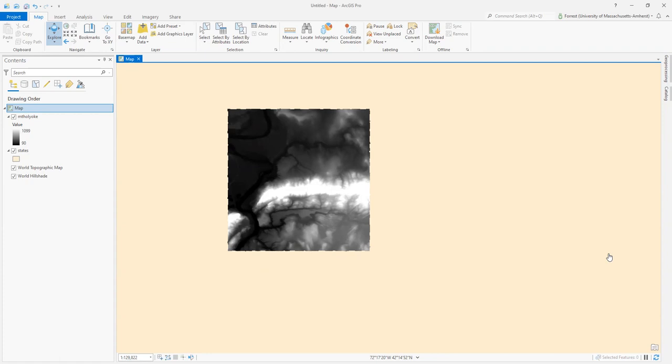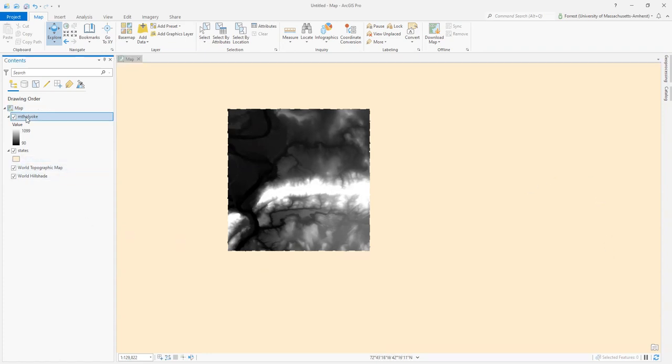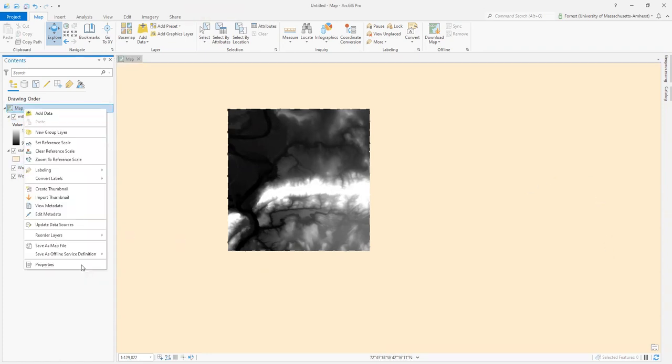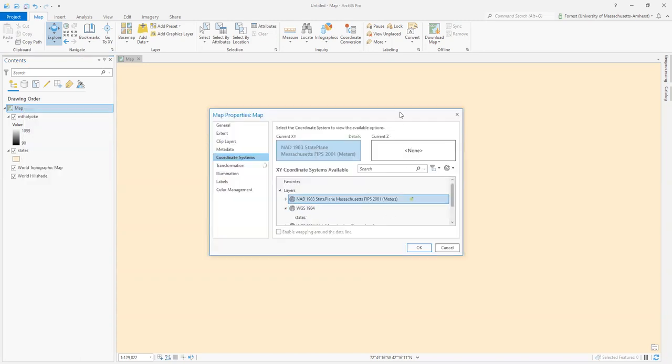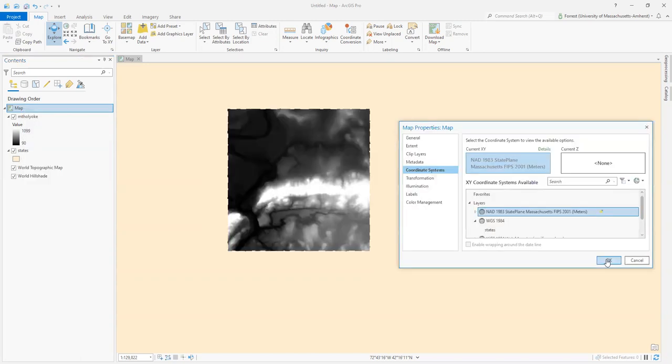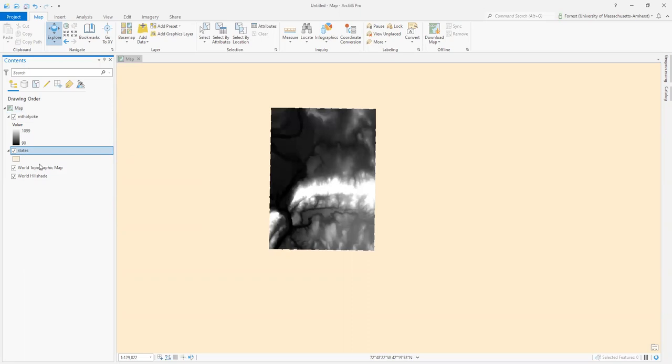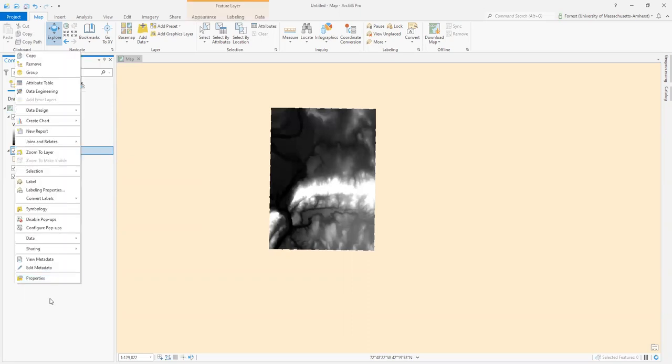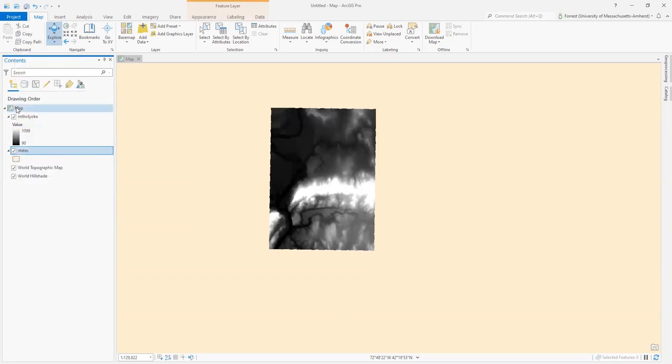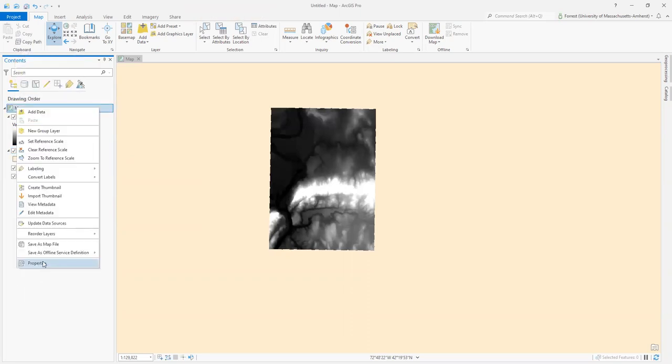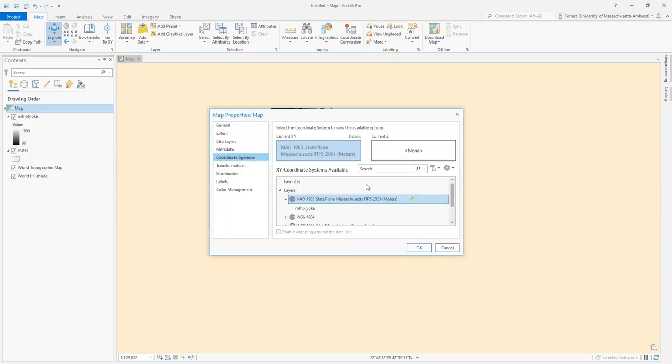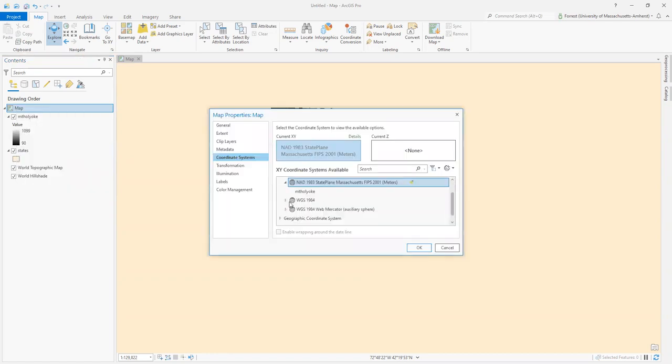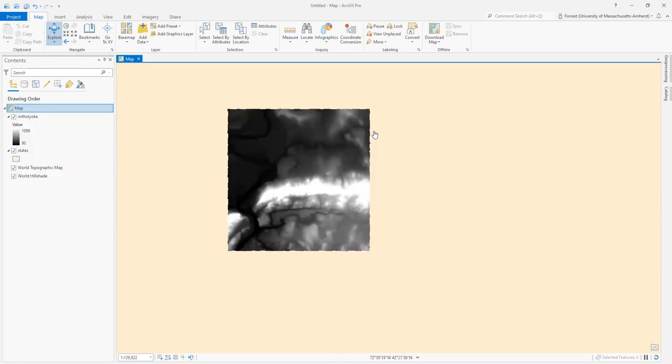As you explore your GIS practice, you'll figure out the right approach for you. This video covered basic on-the-fly projection changing in ArcGIS Pro. We looked at the Mount Holyoke layer with State Plane Massachusetts, then added a states layer with WGS 84. We saw how changing between them on-the-fly changed their appearance but not how they're stored. We'll change the stored projection in another video.